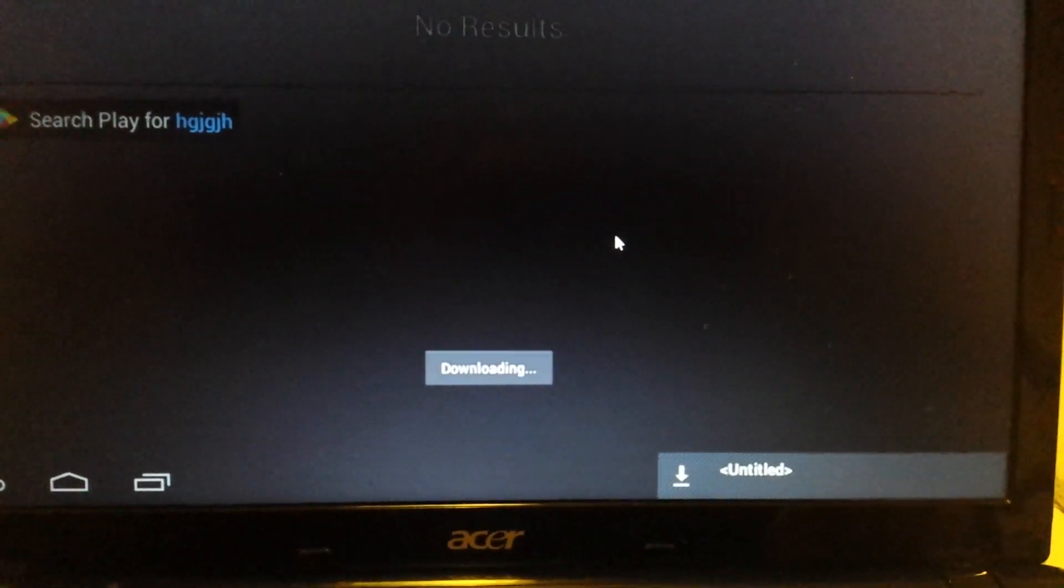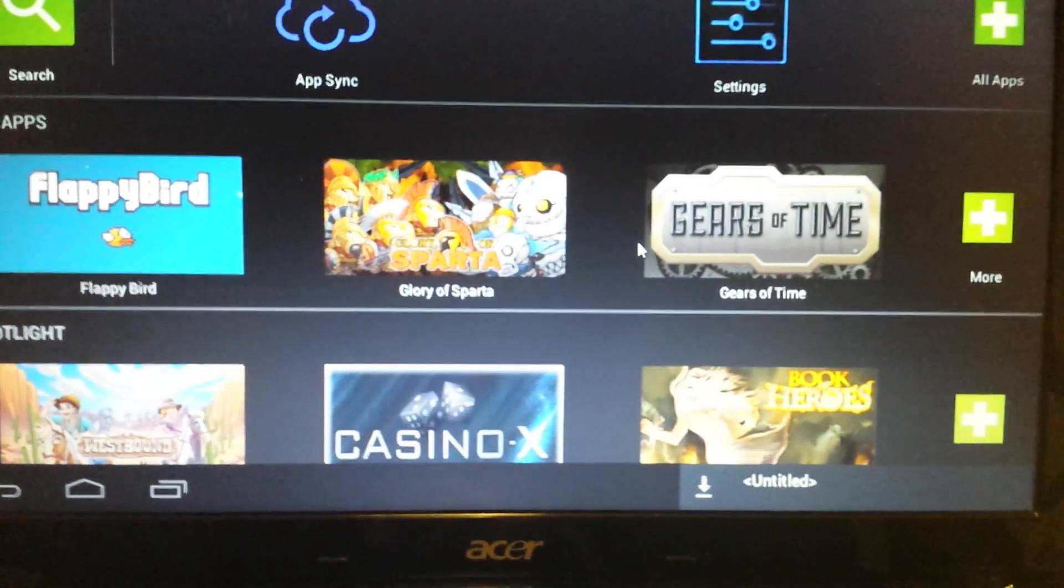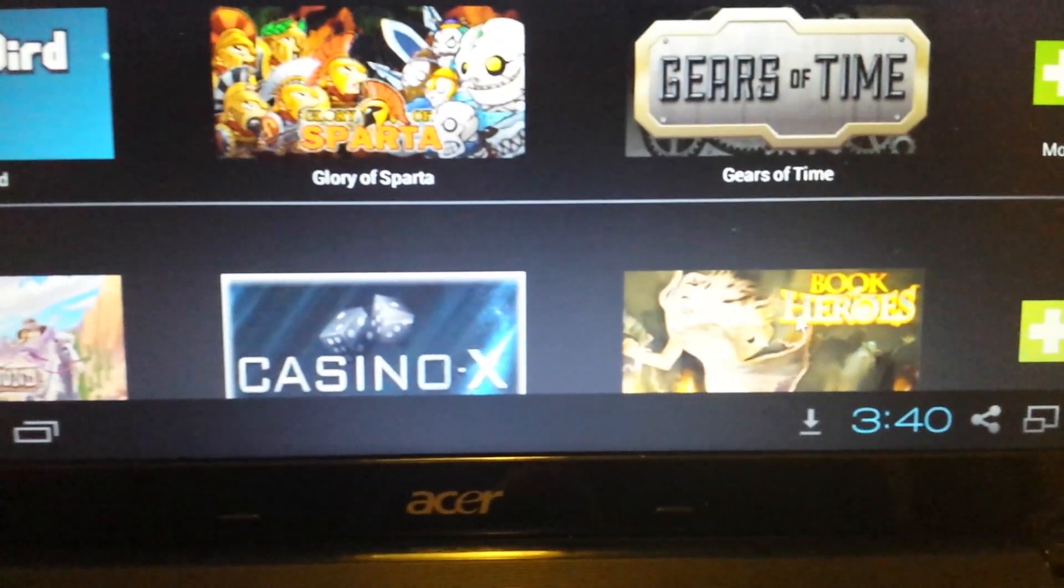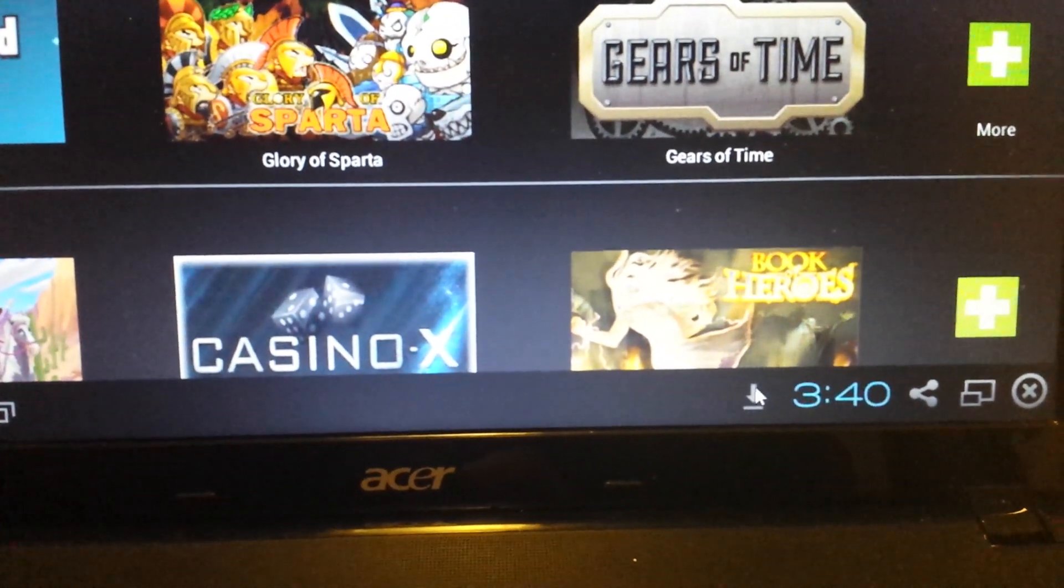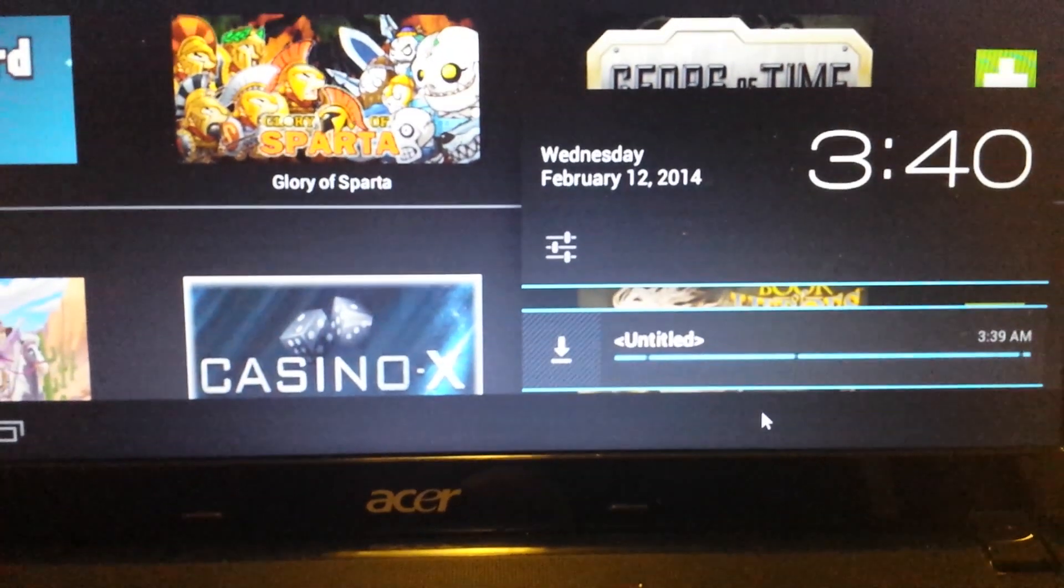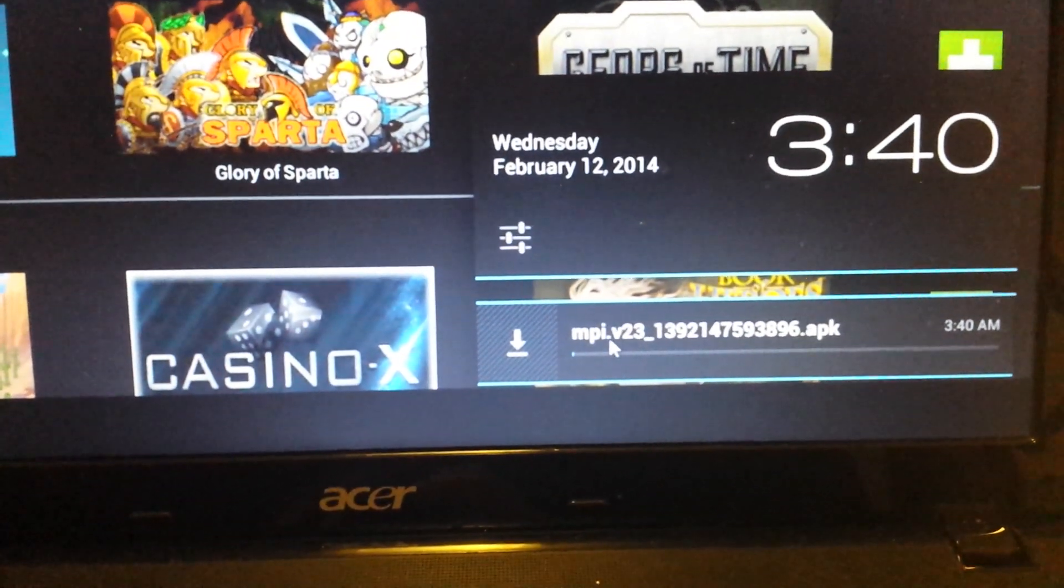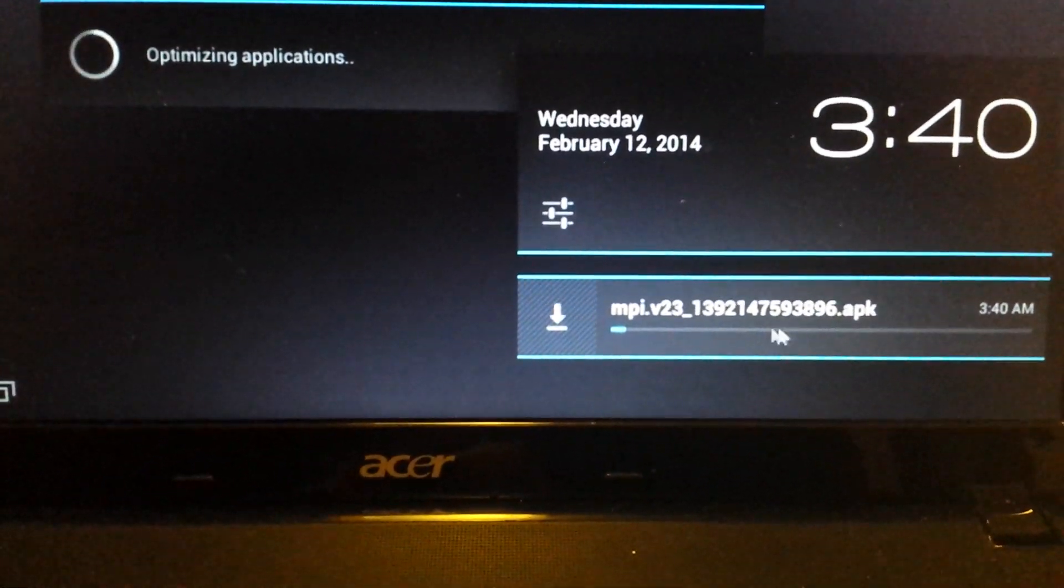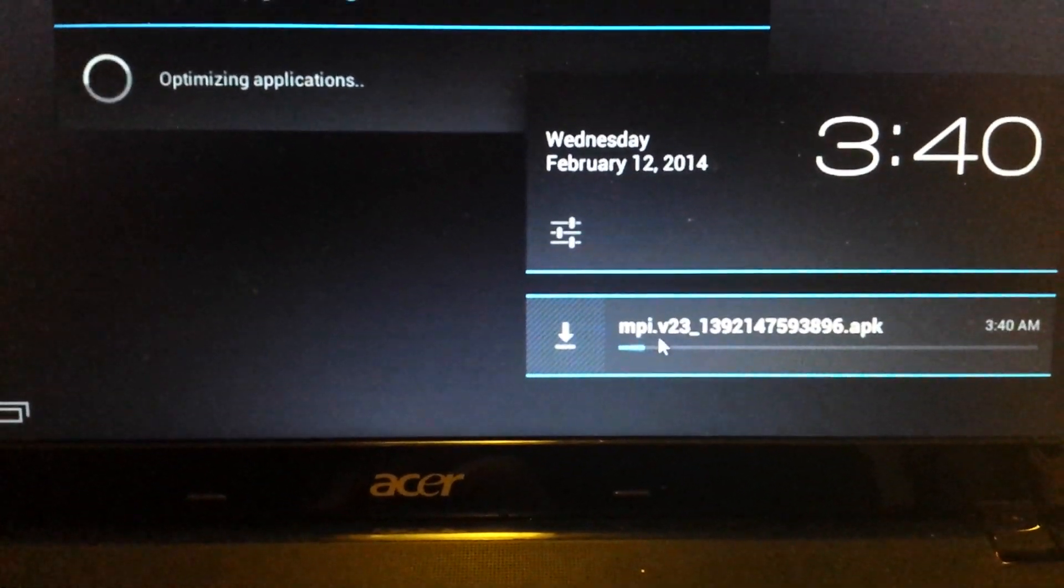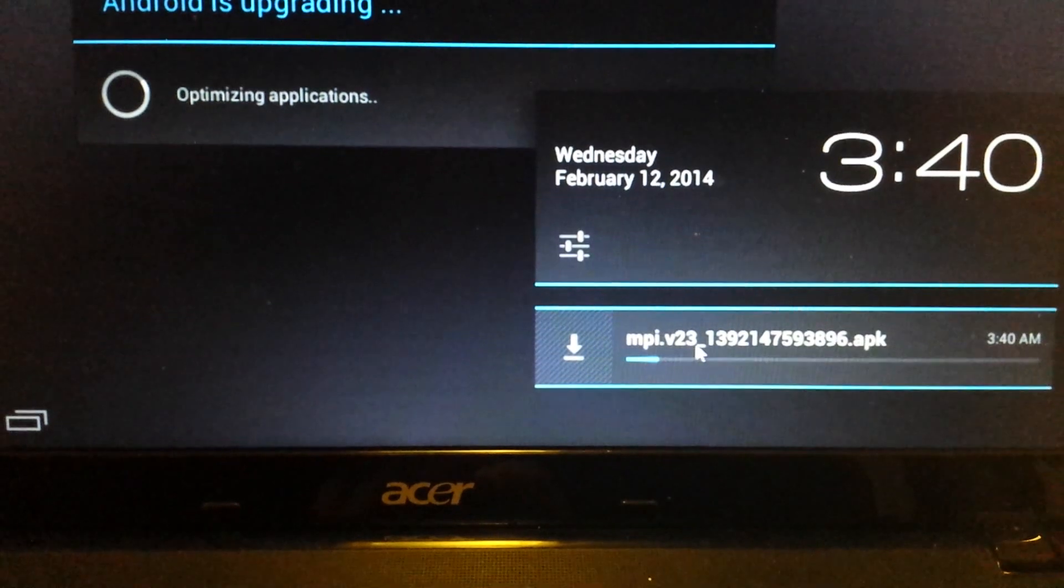And now what we're doing is we're downloading an APK file, and if you look down here in the bottom right hand side, you'll have this little down arrow. Click on that, and you can see that this is an APK file, and it's an MPI.V23.